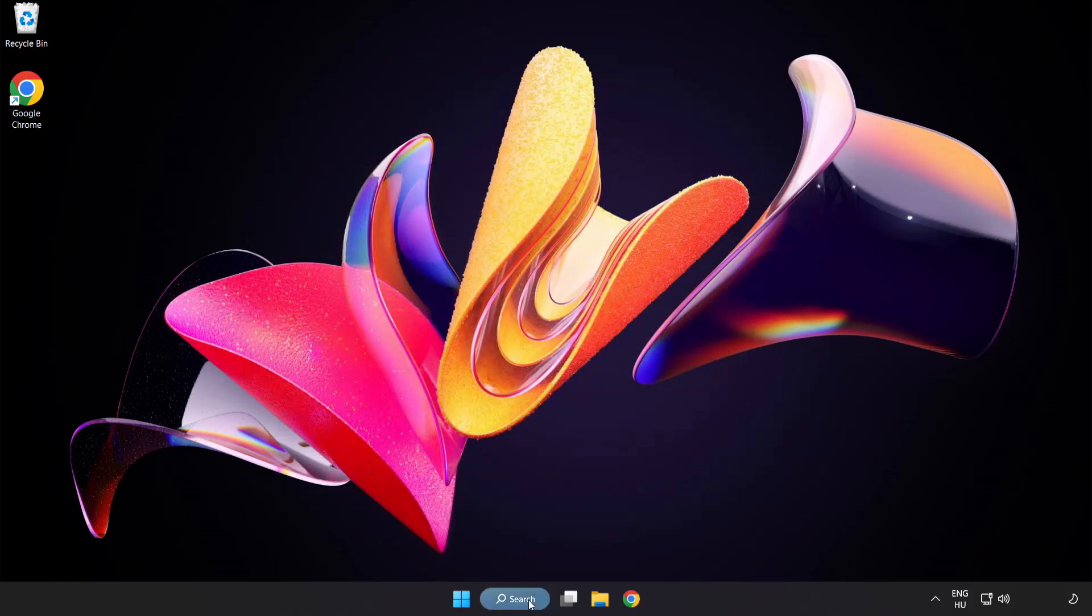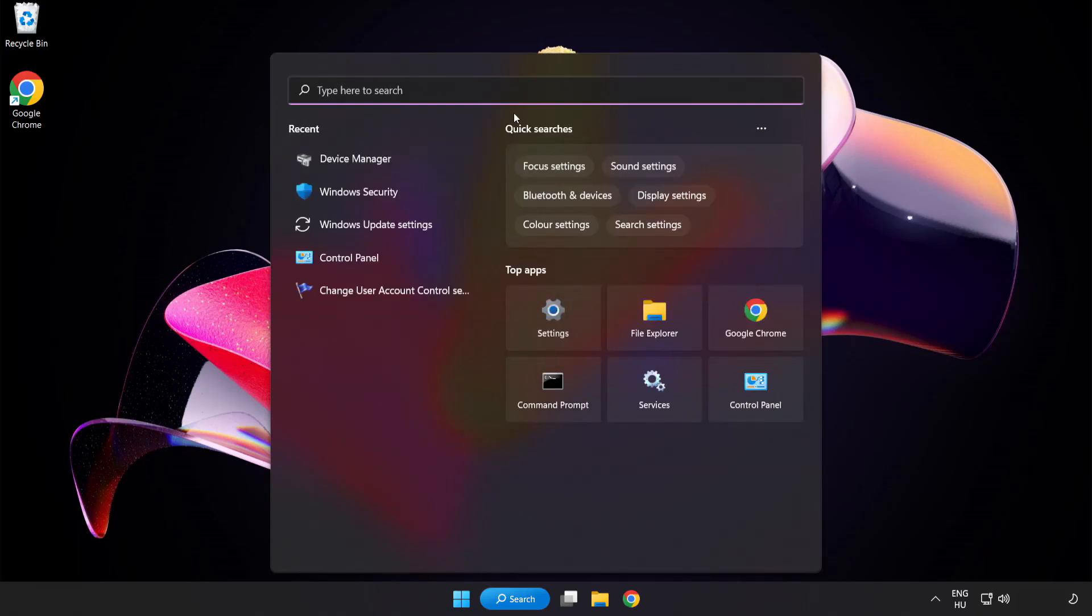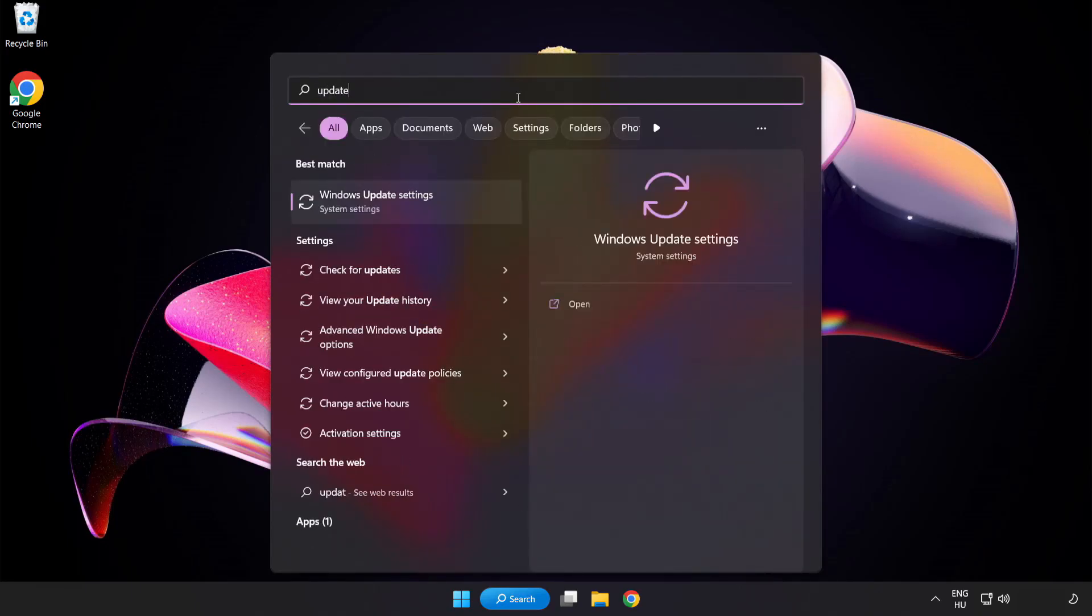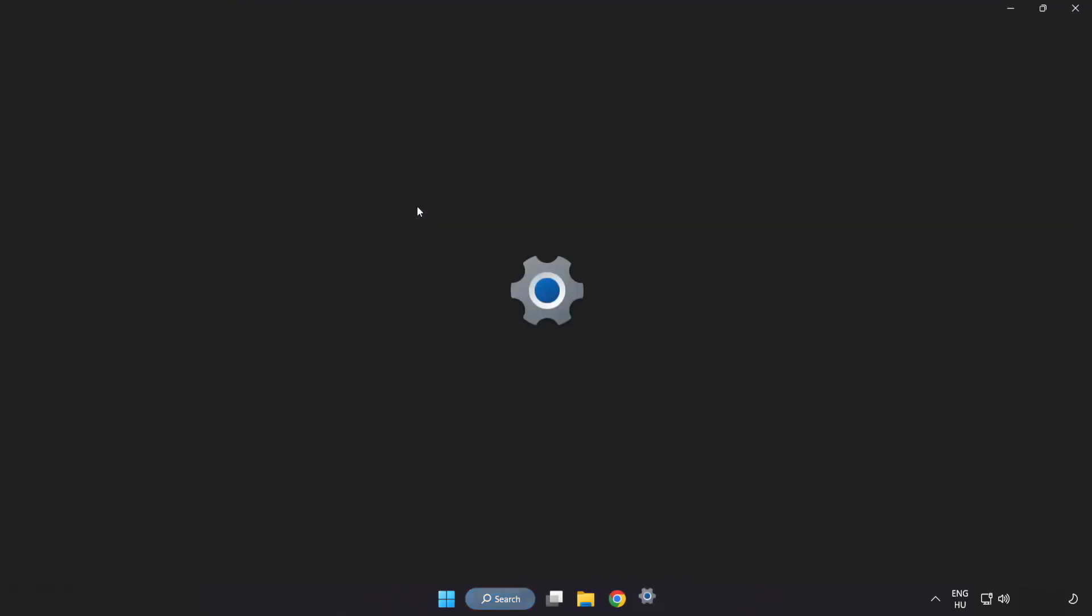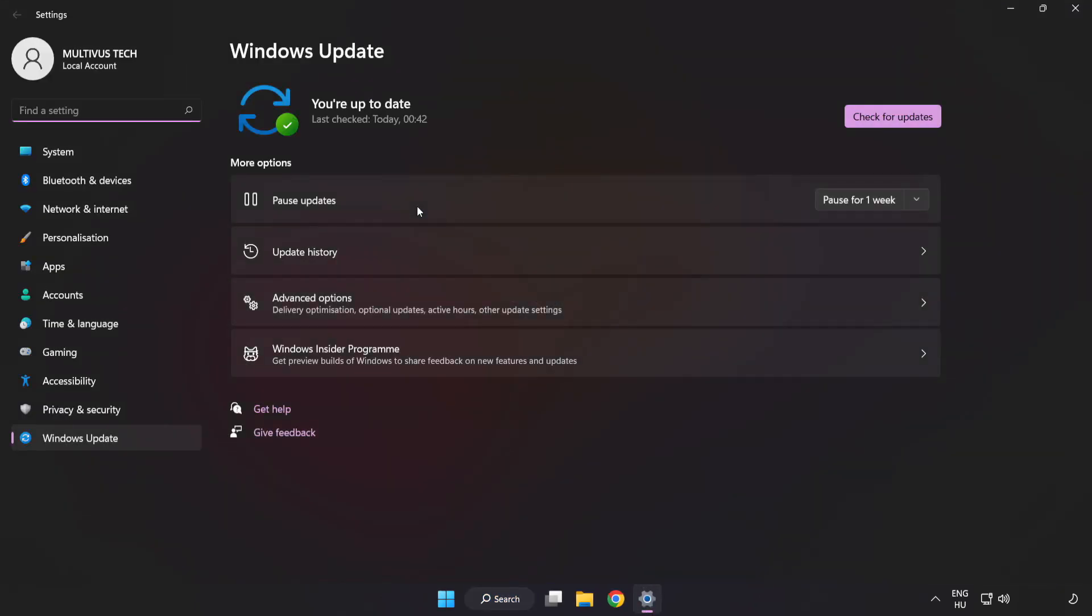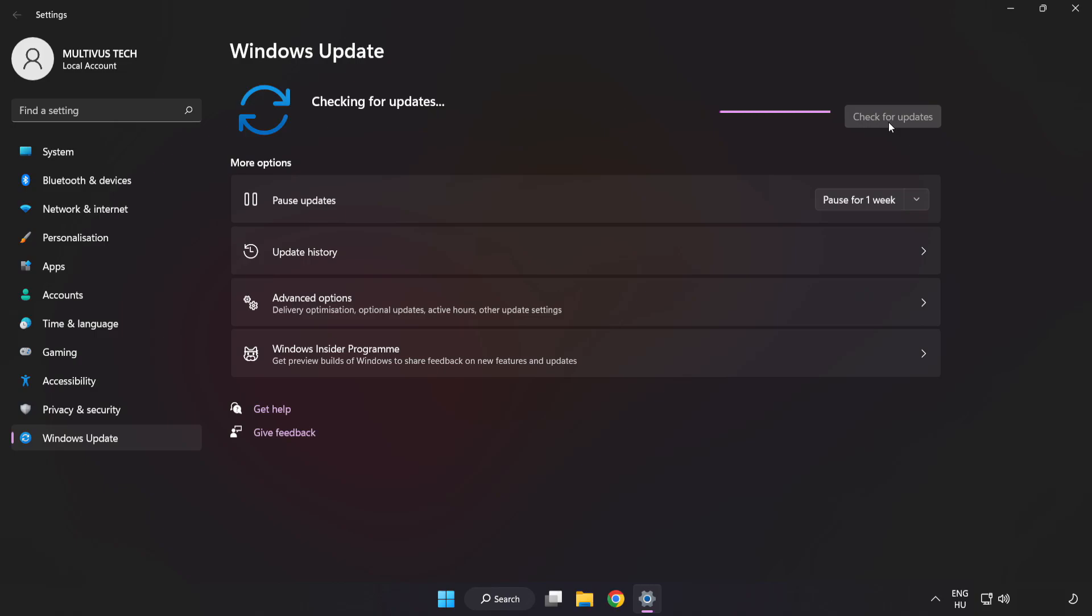Click the search bar and type update. Click Windows update settings. Click check for updates. After completed, click close.